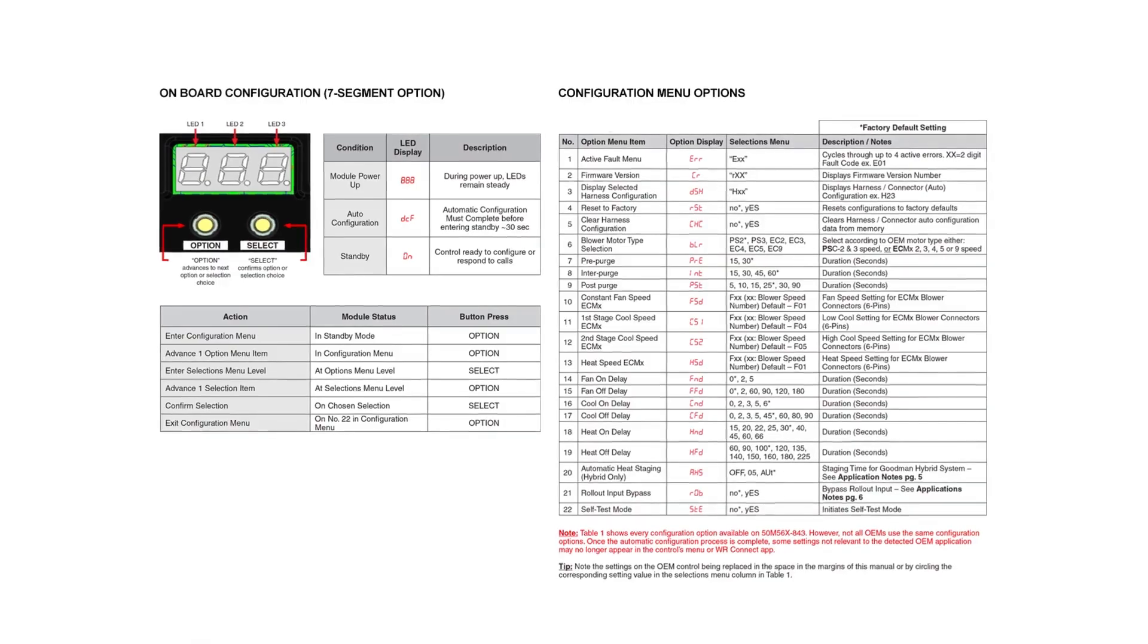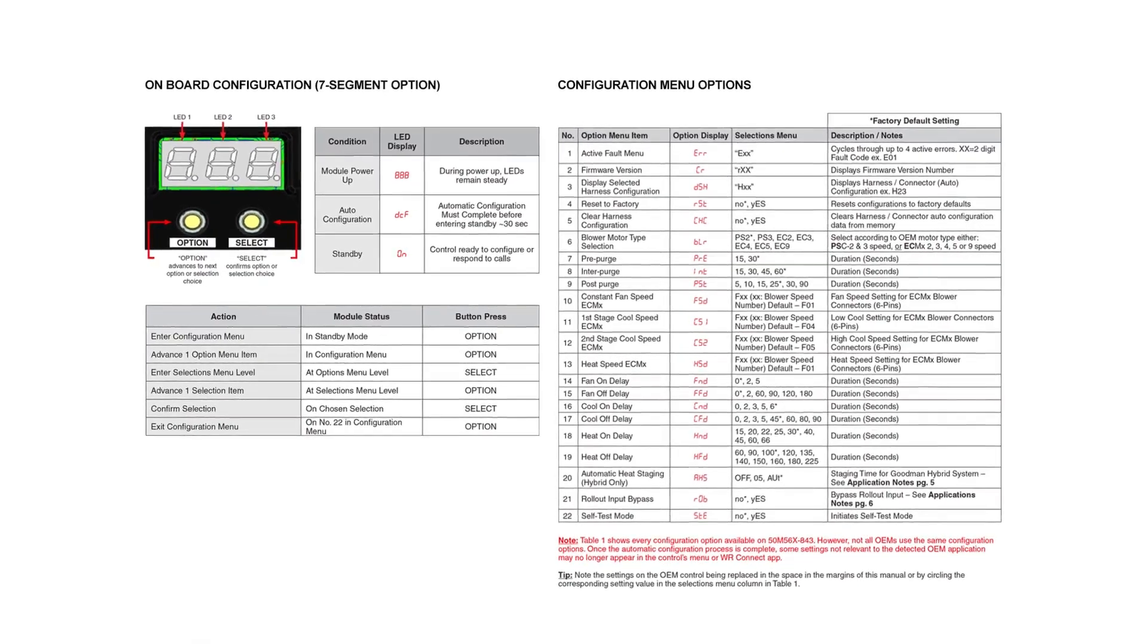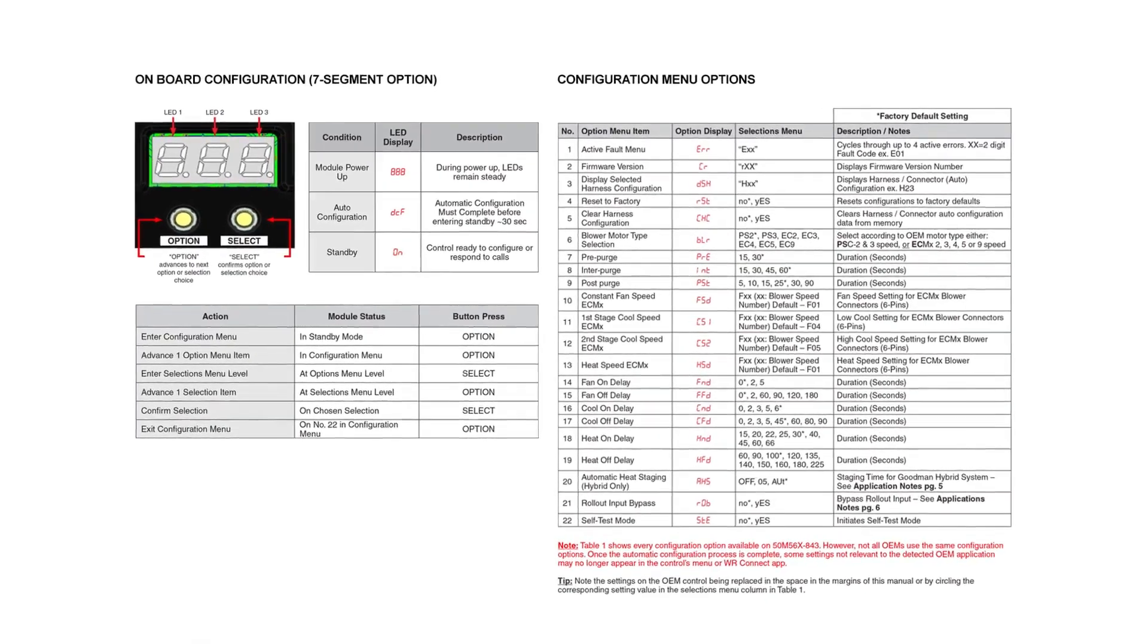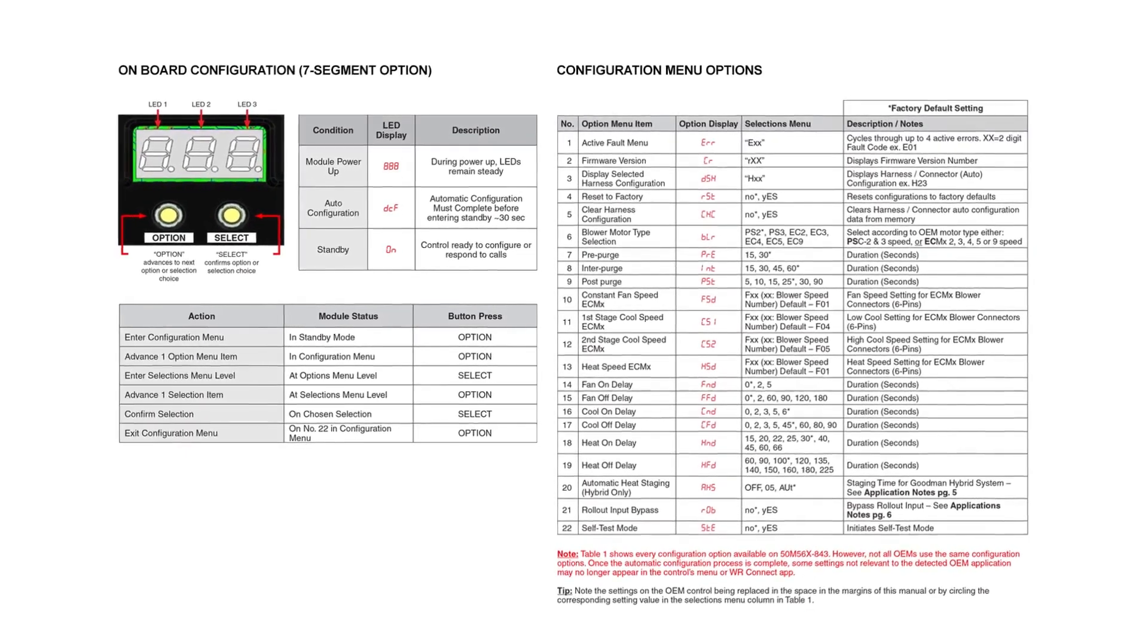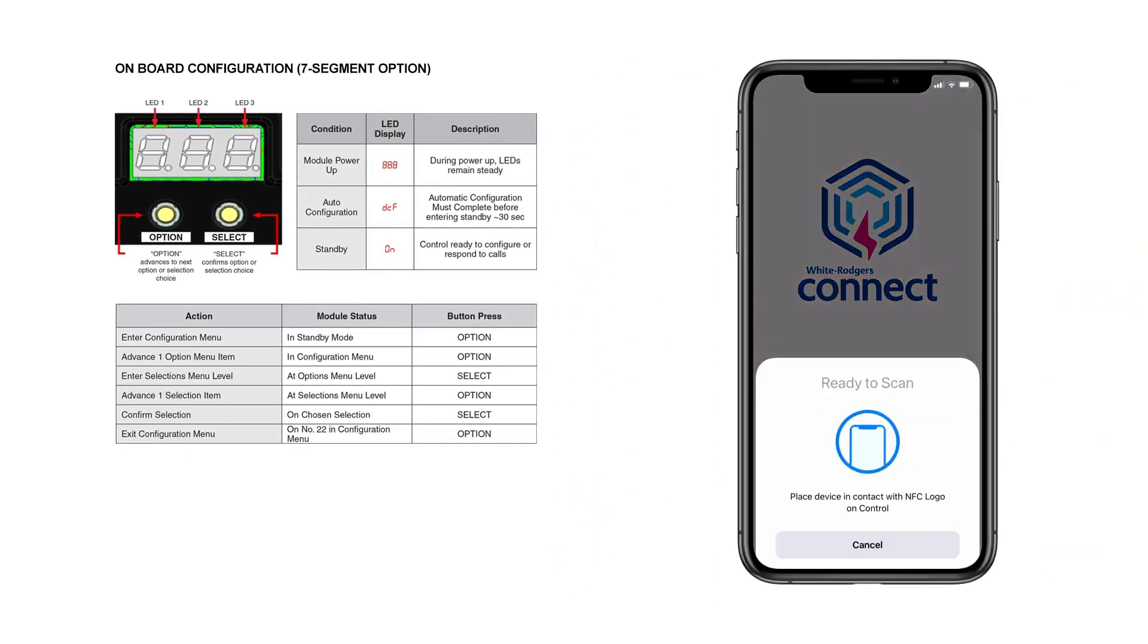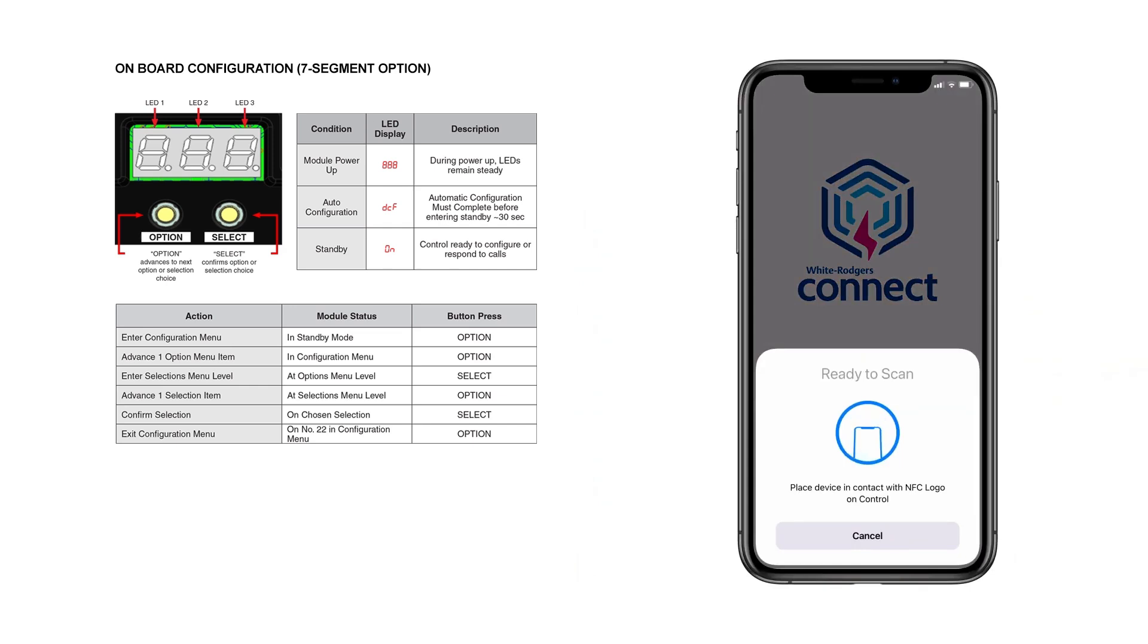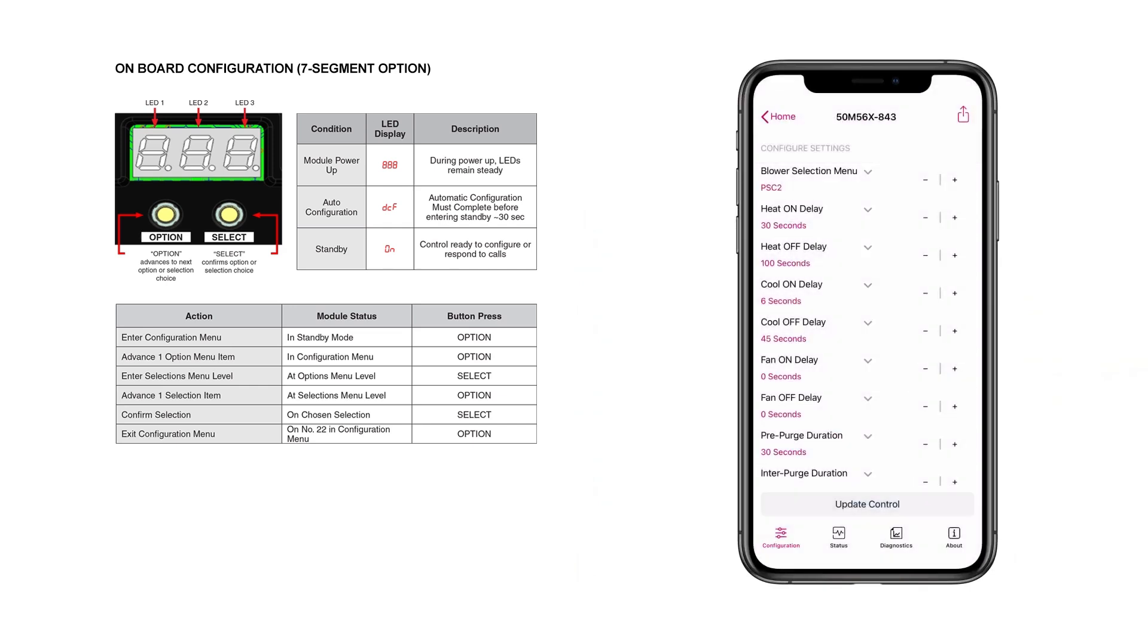The control can be configured by two different methods. Onboard configuration can be done after the board has been installed and powered up. Mobile app configuration is the preferred method and can be done prior to installing the control.